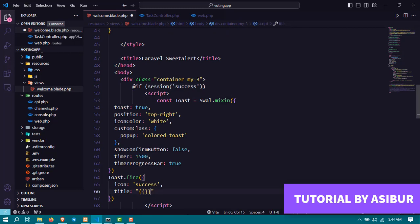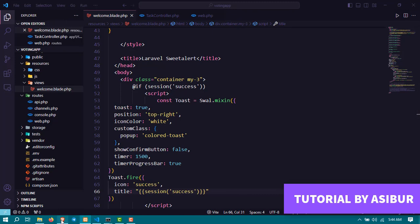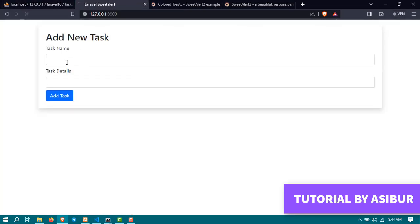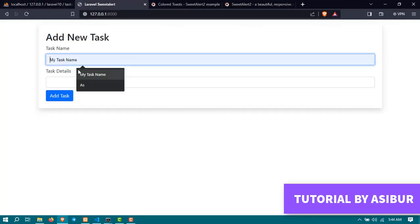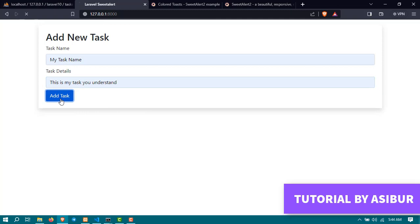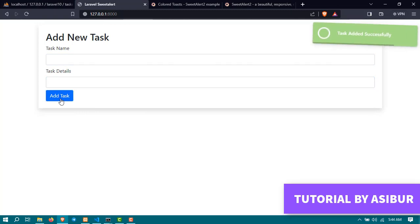That should be everything. Now if I go back to our website, refresh it, add a new task and a new test, and you will see that this is loading an amazing toaster.